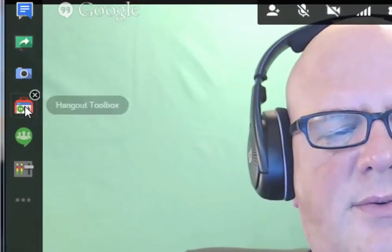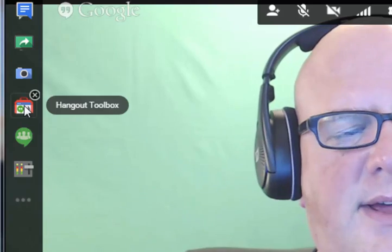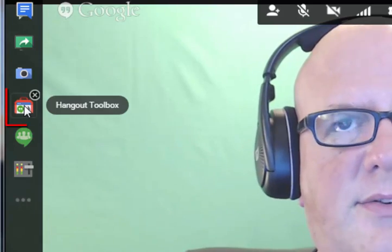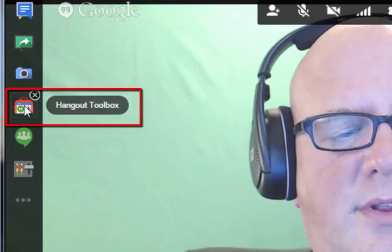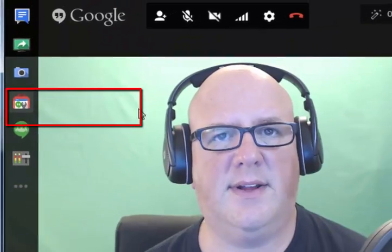The first way I'm going to show you is how to use the Hangout toolbox to do overlays. You can see how to do an overlay and do a presentation that way. I'm going to open up the Hangout toolbox from one of the menus off to the left-hand side.